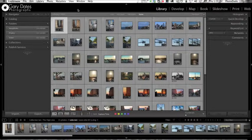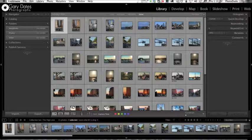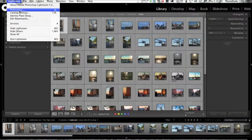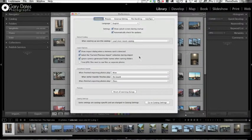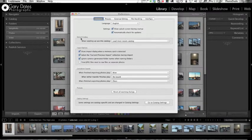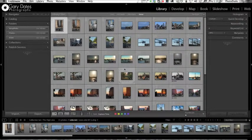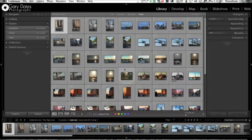Hey guys, this is Gary. This time I want to walk you through a unique situation where you're importing from a camera card. Right now you're looking at the Library module in Lightroom. I want to show you one quick preference for Lightroom as it pertains to camera cards: show import dialog when a memory card is detected.